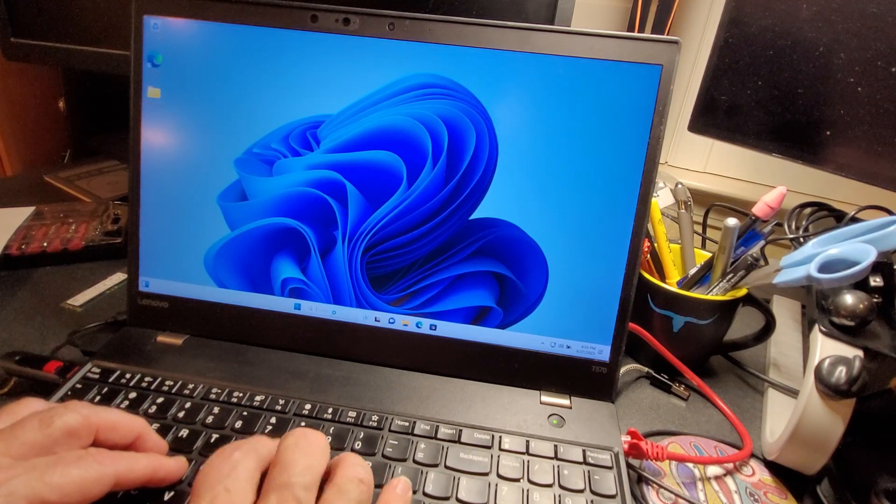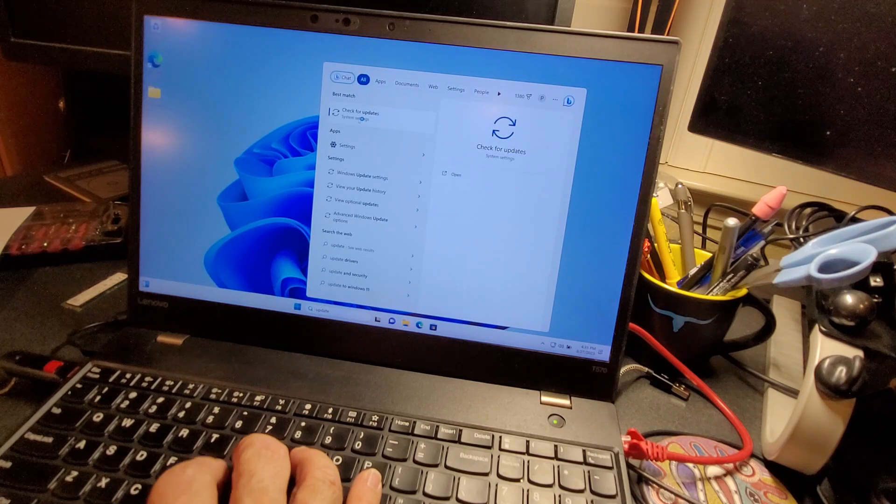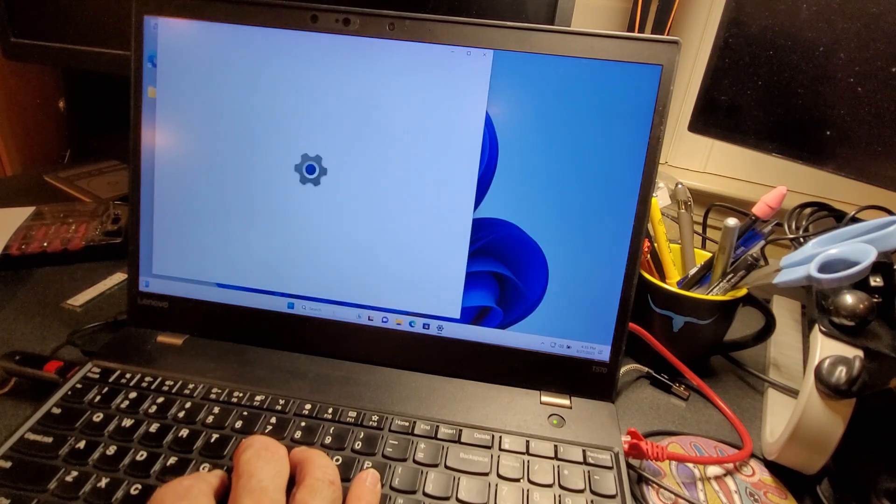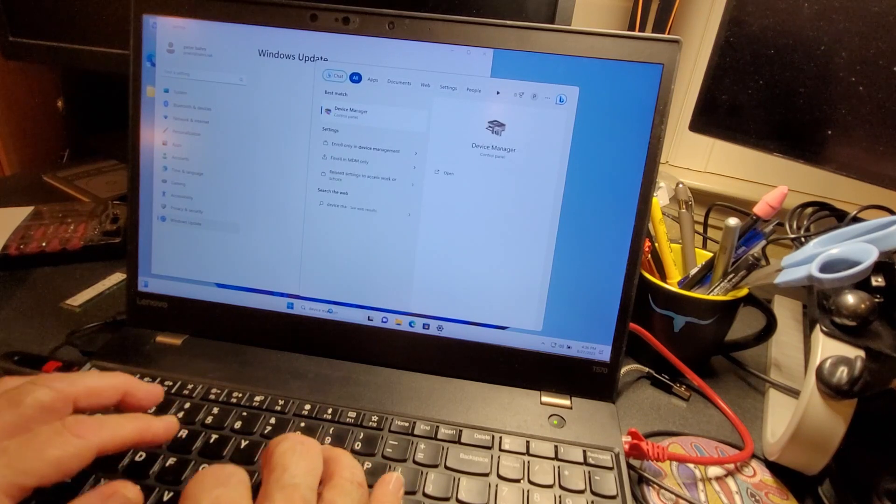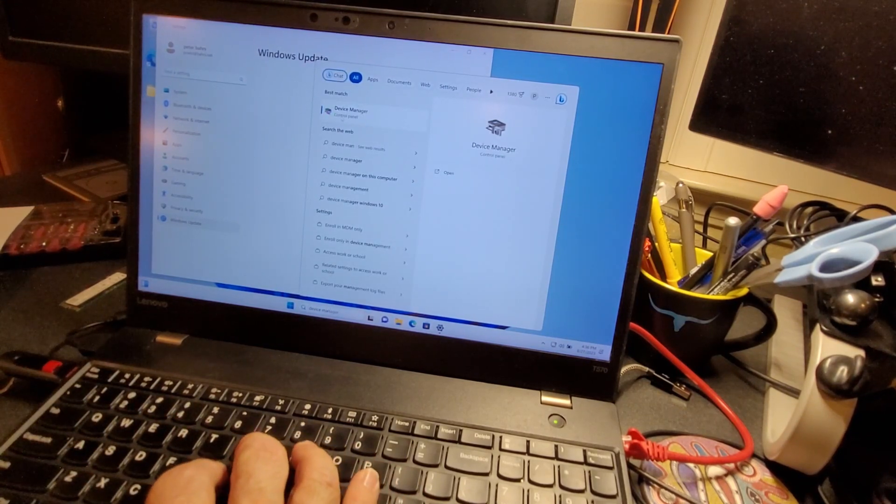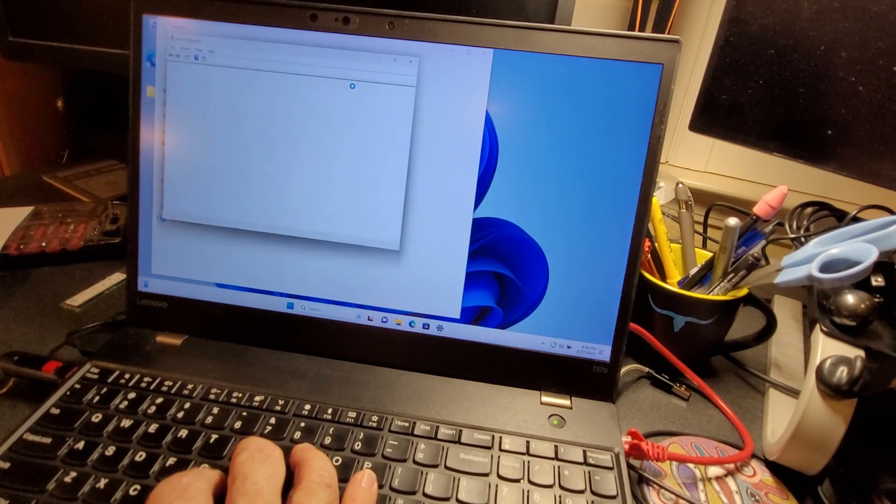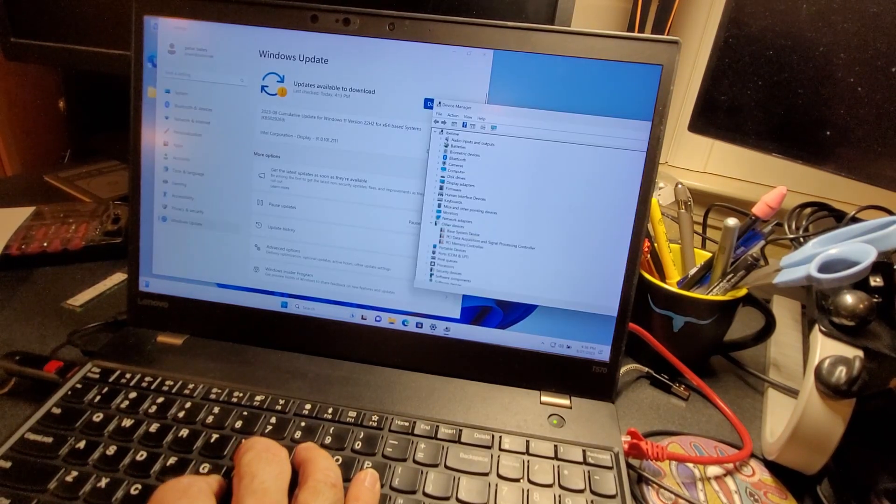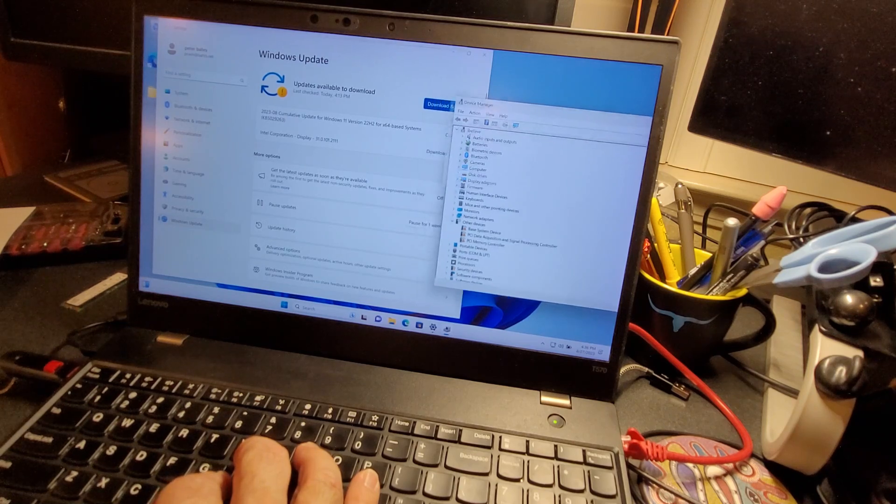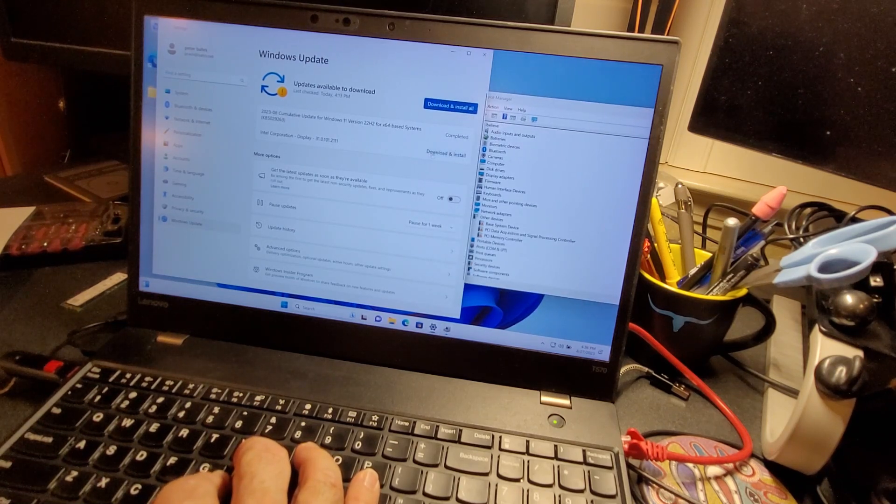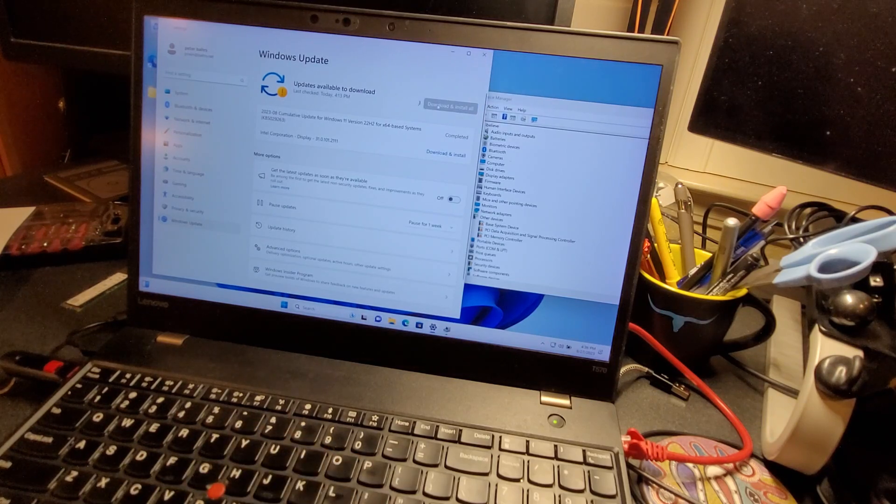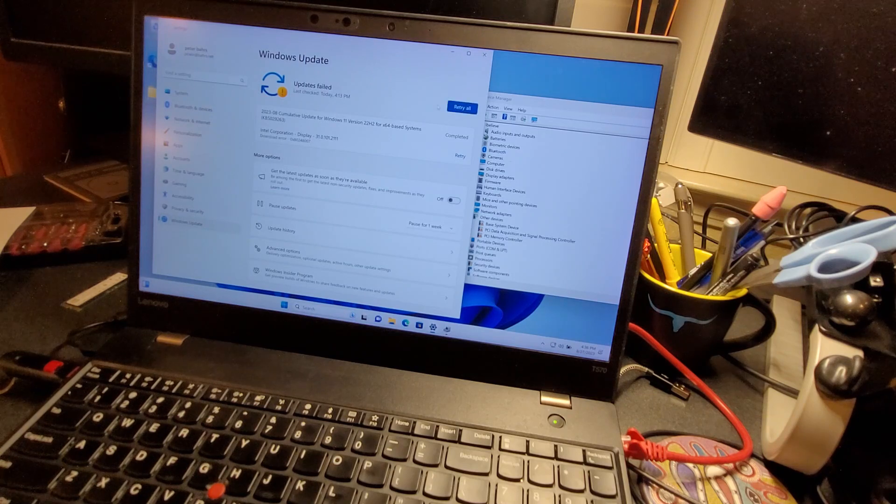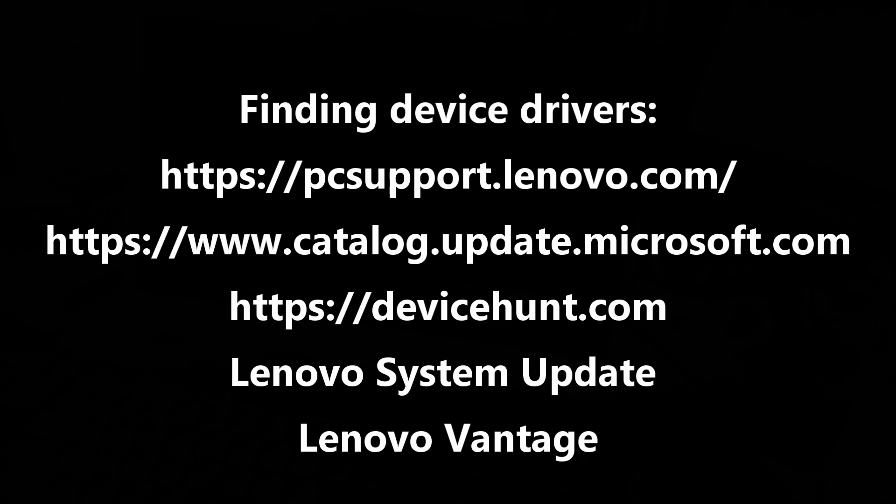Let's go down here to the bottom, update. Back to this screen. Go down to the bottom, type device manager. Come back to this panel. Still a couple things missing. Download and install all. Just not liking that display driver. Now let's find the device drivers.